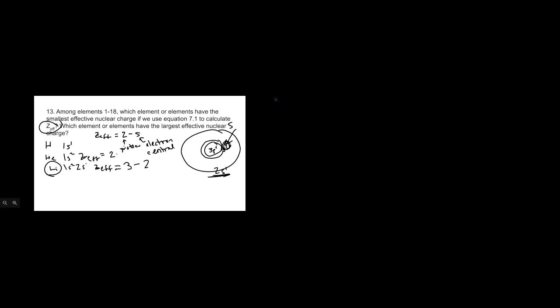So that means the Z-effective here is equal to 3 for those protons minus these 2 electrons which are shielding. If they're in the same orbital, they're not going to be shielding. For instance, with helium, Z-effective would be those 2 protons minus 0, because both electrons are in the same orbital. So the Z-effective for helium is 2, whereas lithium is only 1.